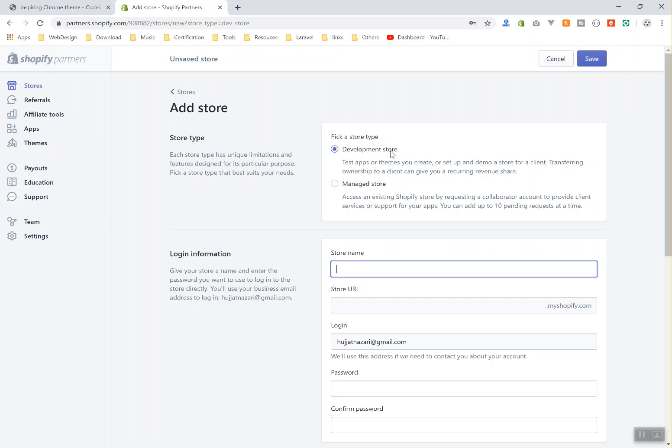This is going to be completely free. The only limitation in development stores: you can have only 50 orders, like 50 real orders. You can have unlimited test orders but 50 orders which are going to be the real orders people can buy. That is the limitation of the Shopify development store. After that you cannot do anything because that is for development, and this is going to be completely free forever.